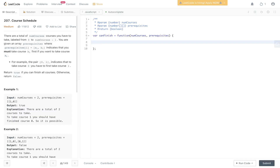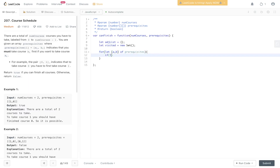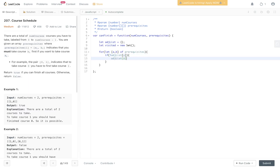So firstly, we'll create the adjacency list as an object. Then we're going to need a visited set. Now we need to populate the adjacency list. We're only going to be mapping B to A, because for course A to be complete it's dependent on course B being completed first. So we loop through [A, B] of prerequisites. If we don't have a value already in the adjacency list at A, then we create it as an array containing B. Otherwise, we just push B into position A within the adjacency list.